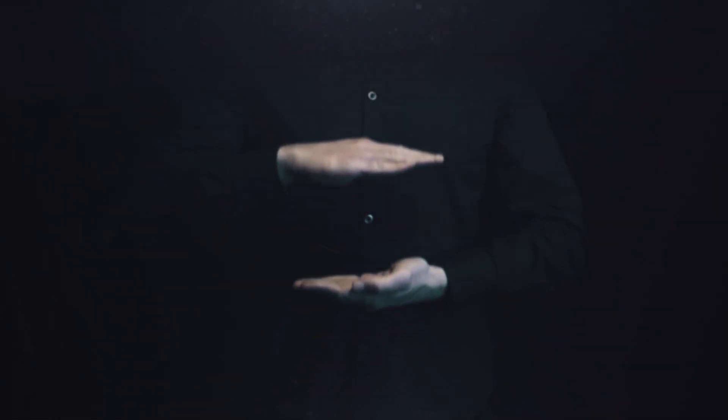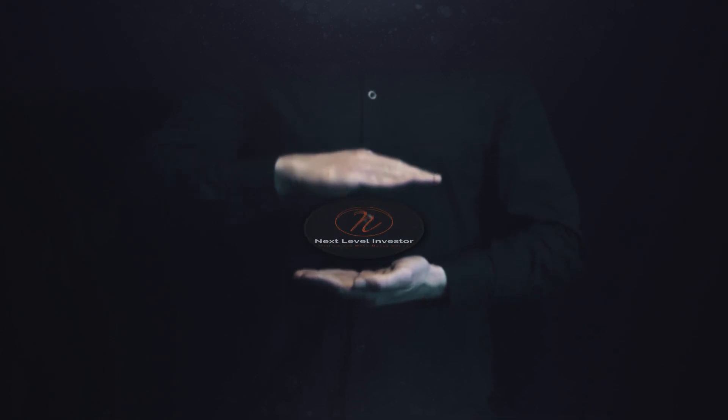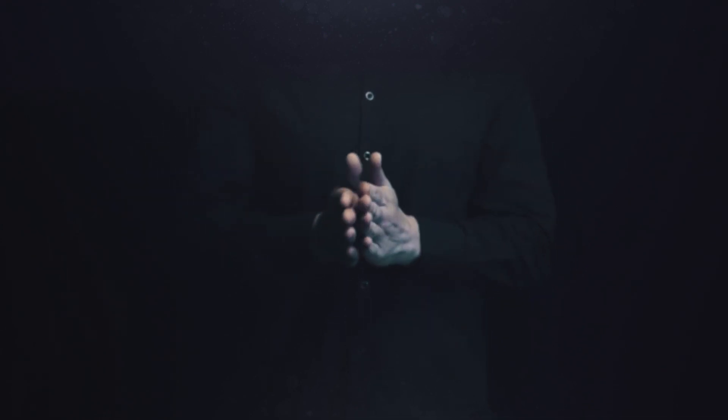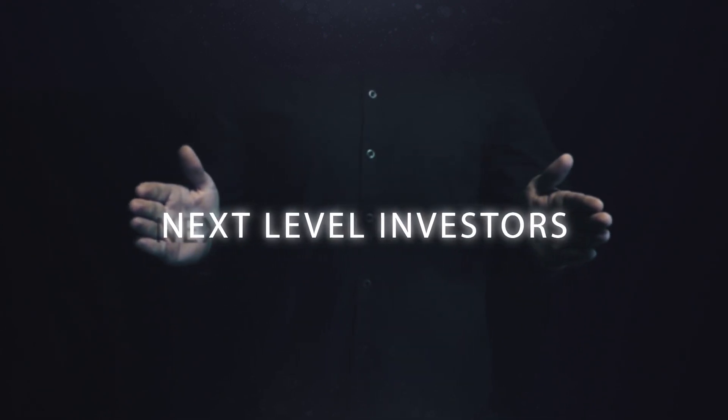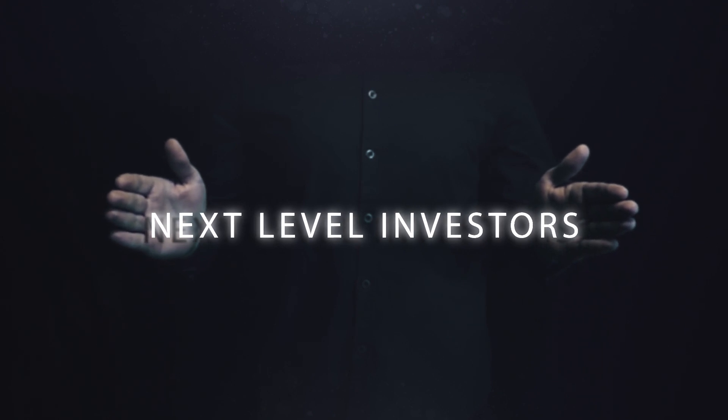Welcome back to the Next Level Investor's YouTube channel. We're back with a brand new method just for you. In this video, I'll be teaching you tips and tricks to help you make money online.